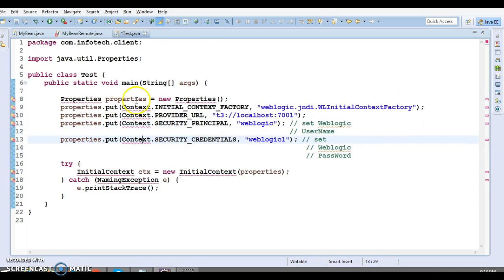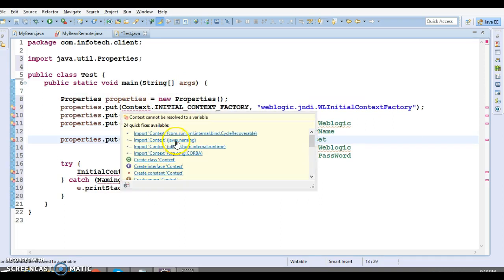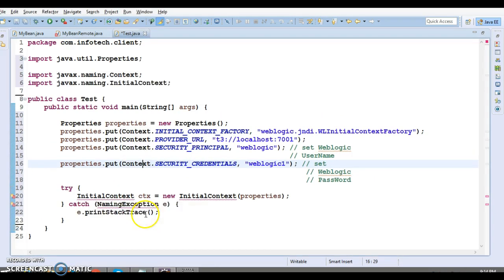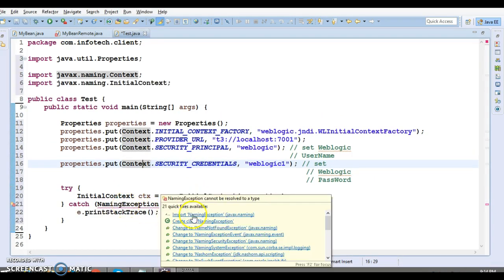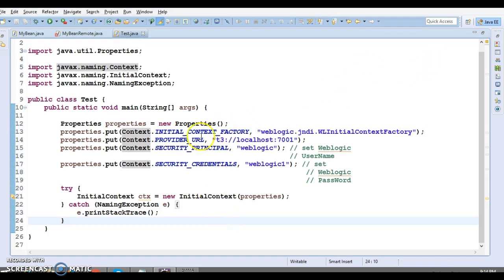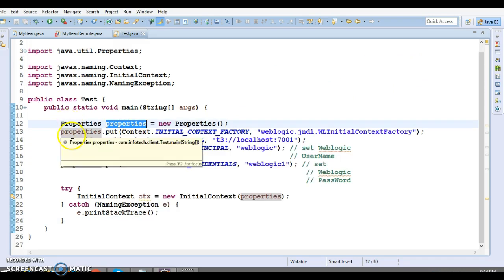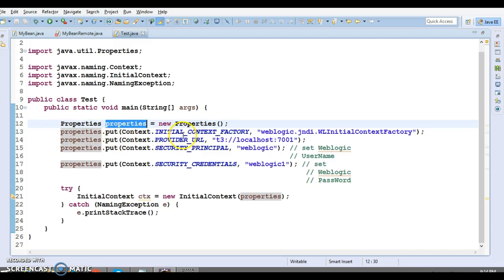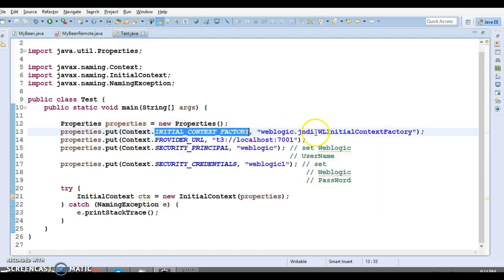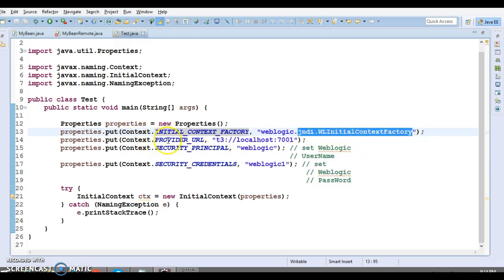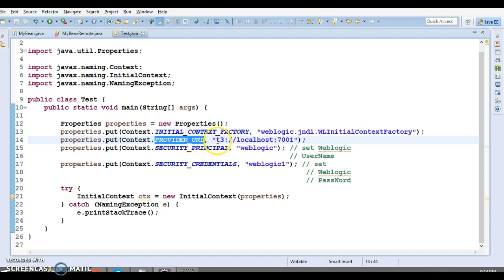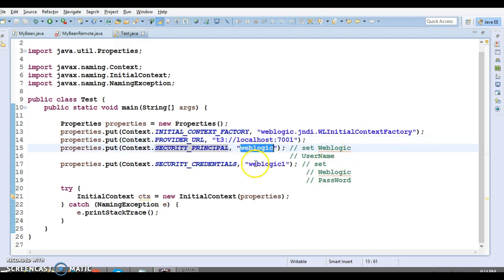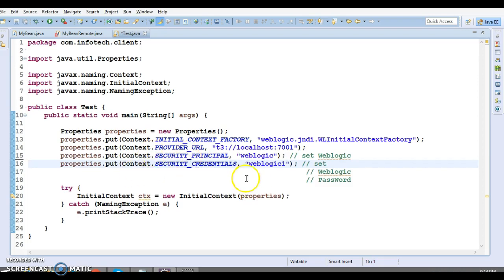Let's import the classes — Context should be imported from javax.naming. In this program we have created a Properties class — you can use a Hashtable as well since Properties takes key-value pairs as strings. The initial context factory is given the WebLogic JNDI factory name. After that I have included the provider URL — t3 is the protocol, localhost is where the server is running, and then the port number. Security principal is the username and security credentials is the password of the WebLogic server.